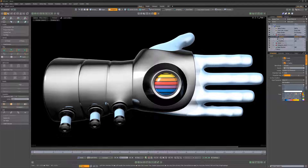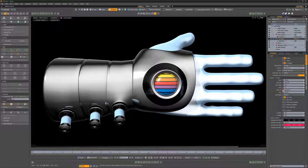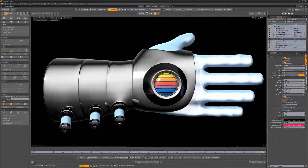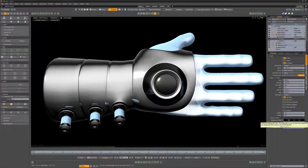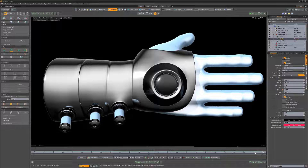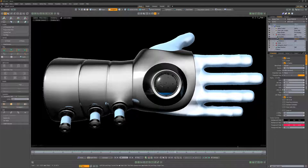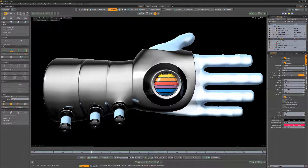Keyframe the LEDs On attribute at frame 0 with a value of 100%, and then on frame 120 with a value of 0%. Scrub the timeline to see the results. Spend some time experimenting with the UV LEDs display attributes to discover a variety of options for animating the LEDs.